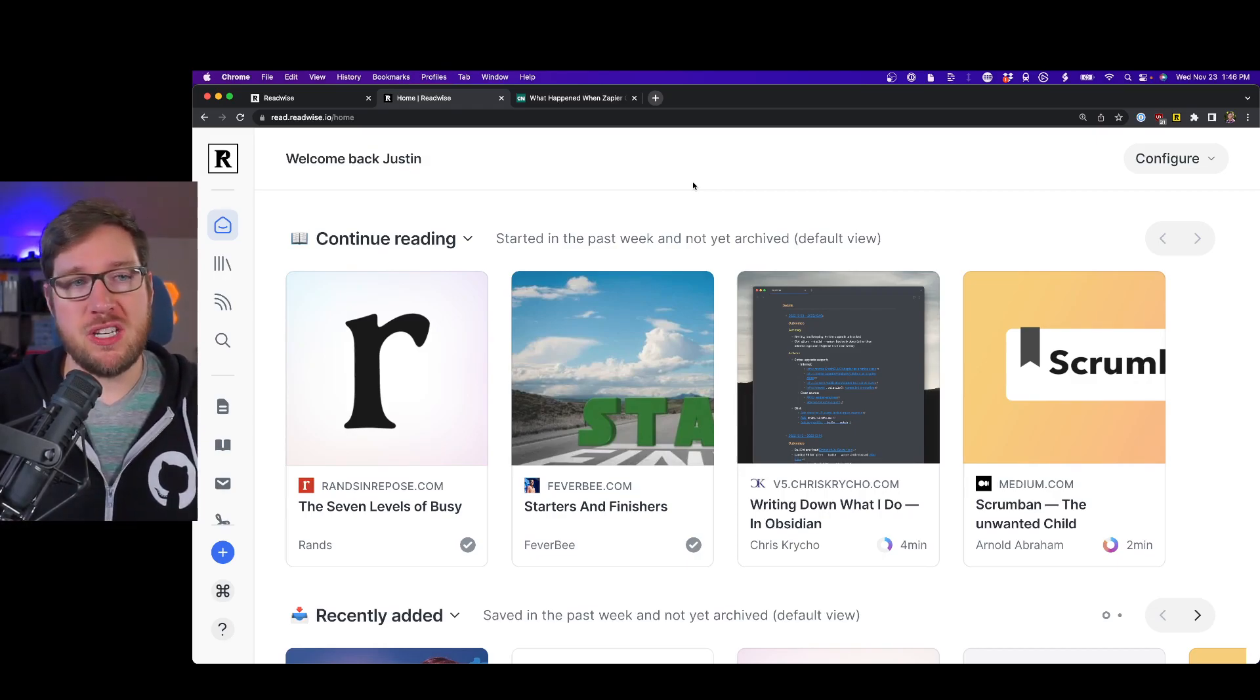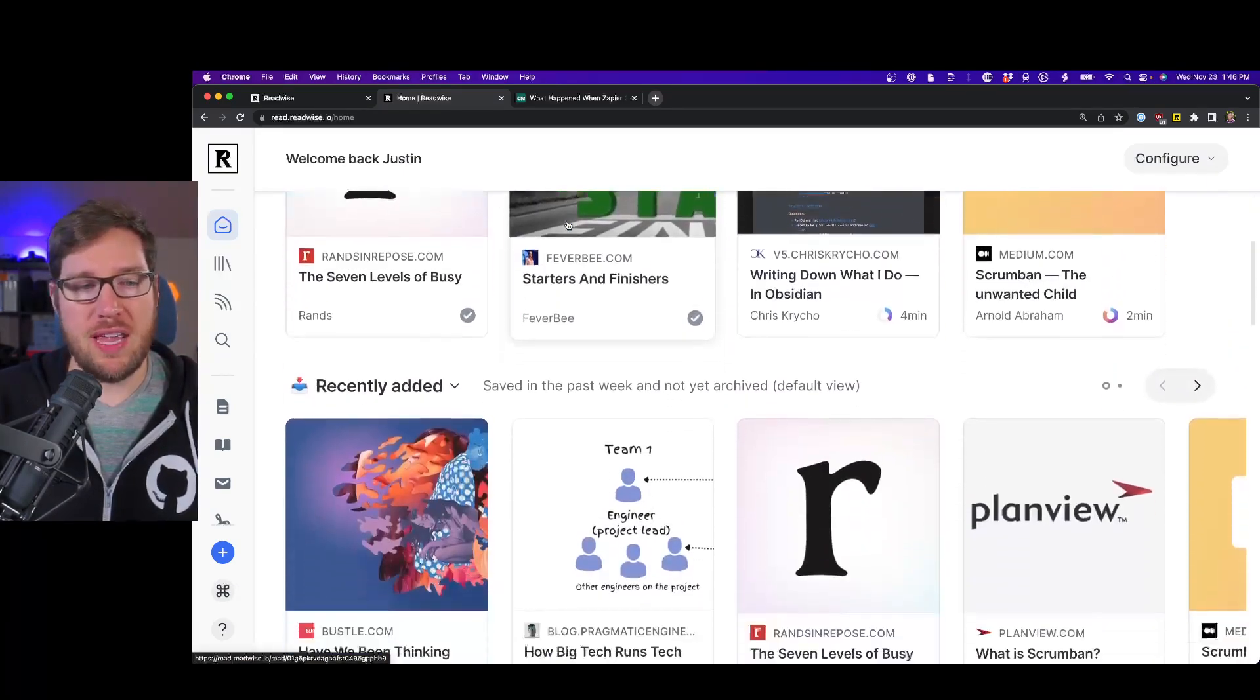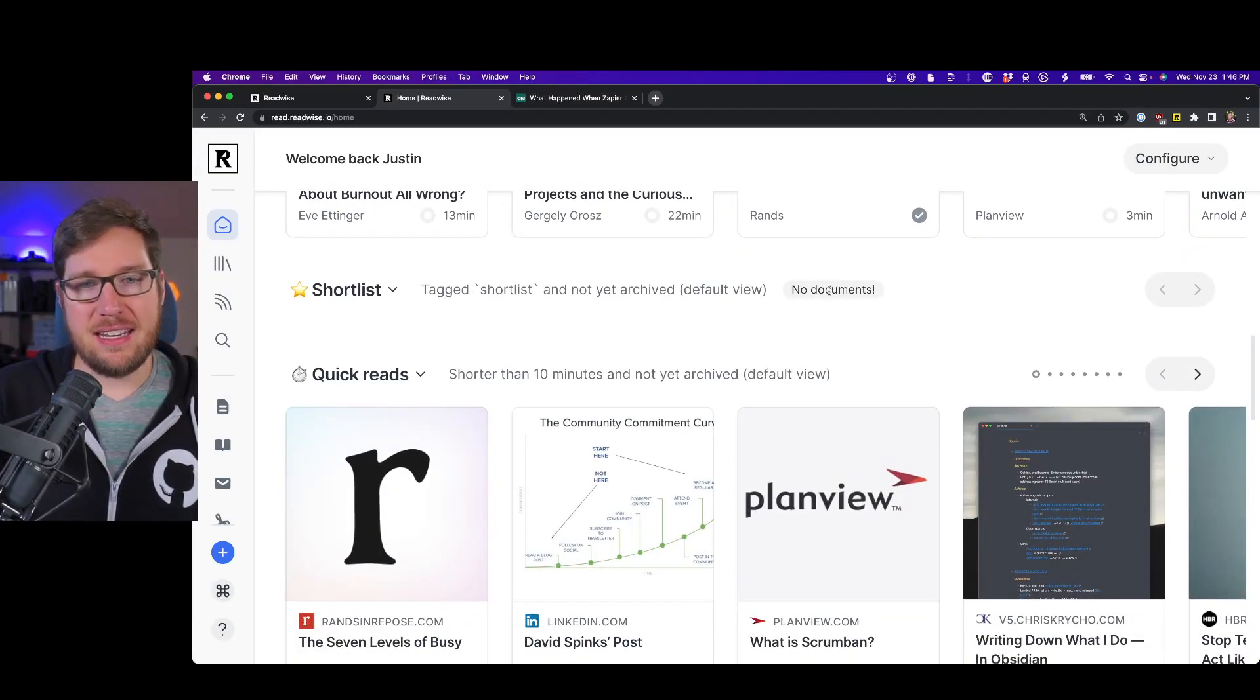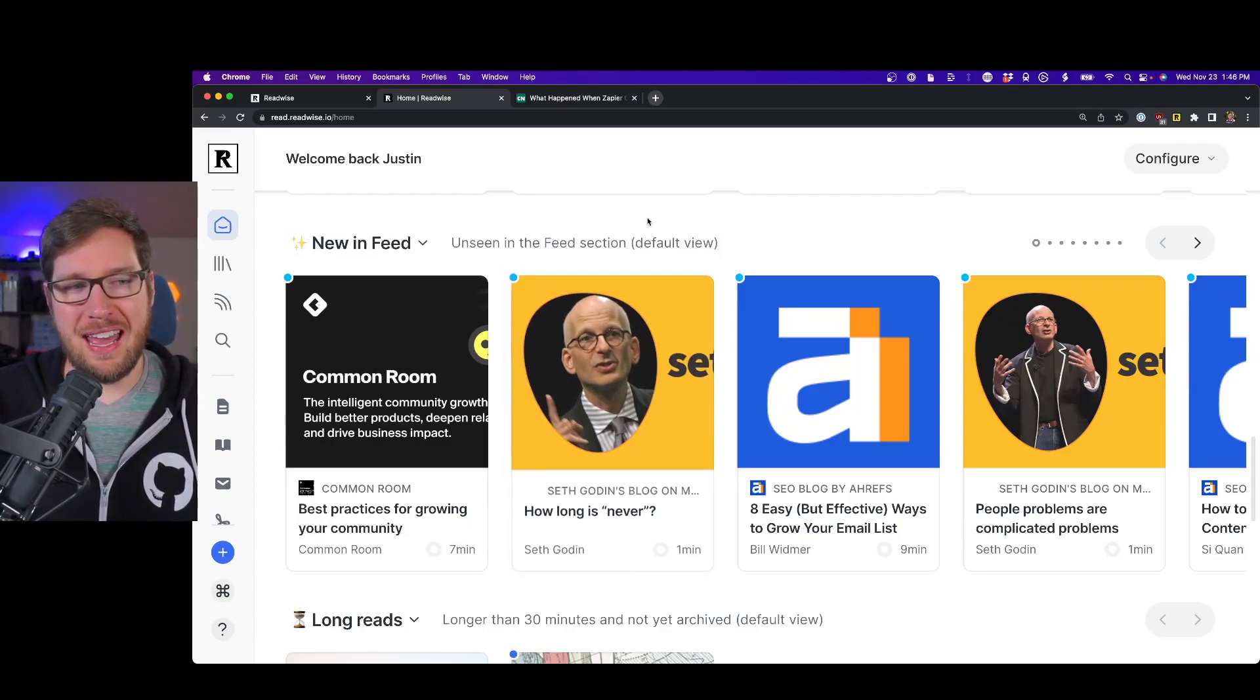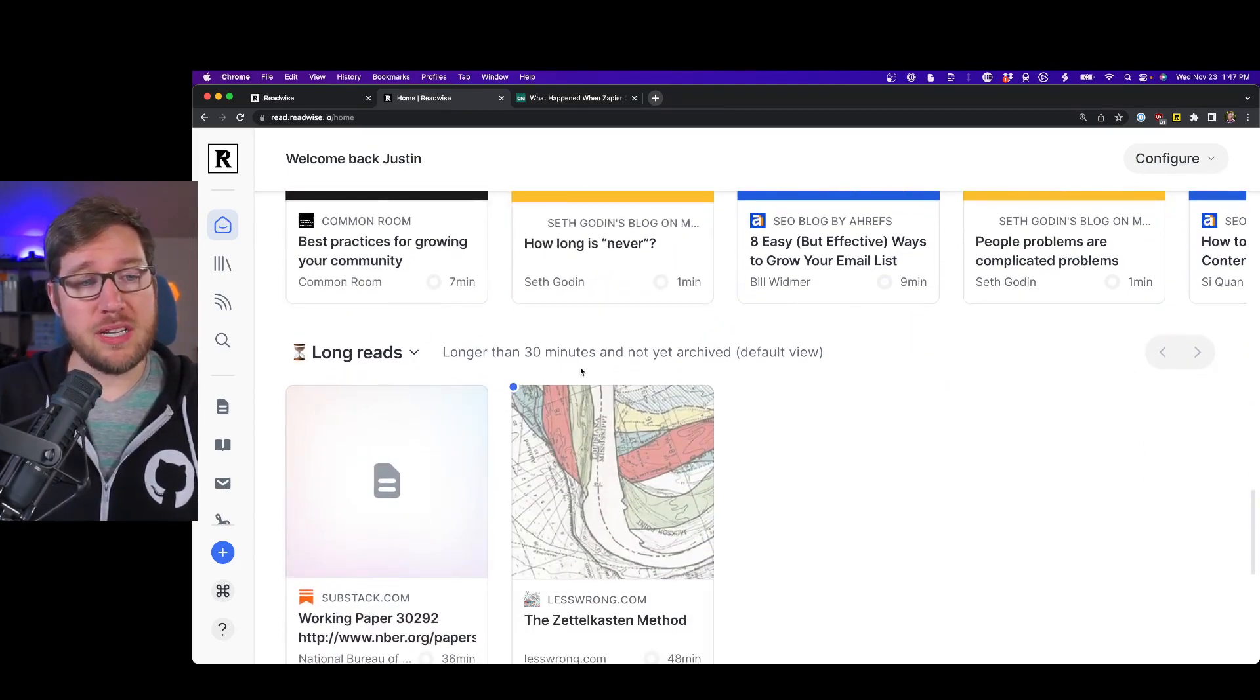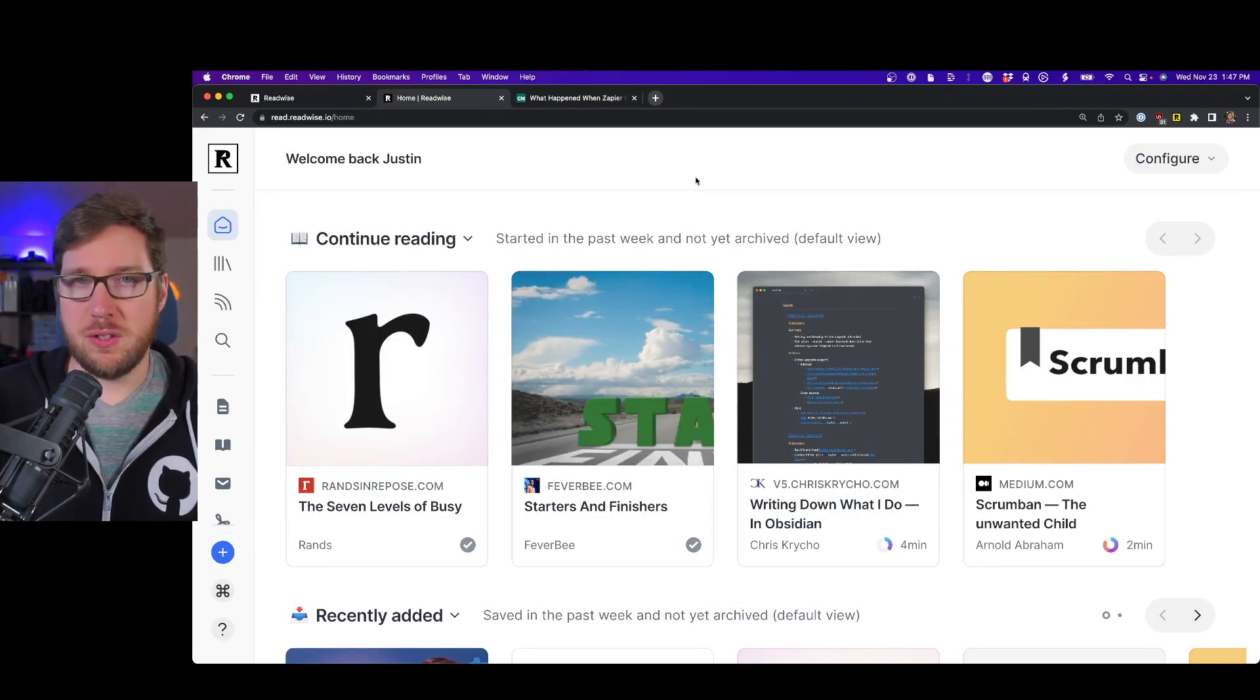What you're seeing on the screen here is the home screen for Reader. You can see there's a number of sections here: Continue reading where you can jump in where you left off, things that you haven't finished quite yet, Recently added if there's brand new things, a Shortlist where you can tag an article with the tag shortlist and add it here if there's items you want to prioritize, Quick reads that are shorter than 10 minutes, New in feed, Long reads longer than 30 minutes, Recently highlighted if you want to come back to it. And this is customizable as well.